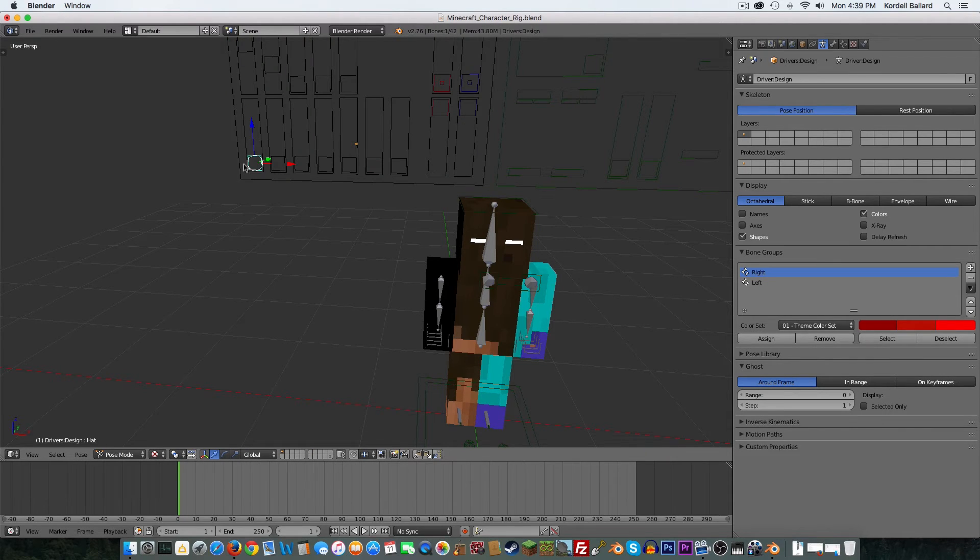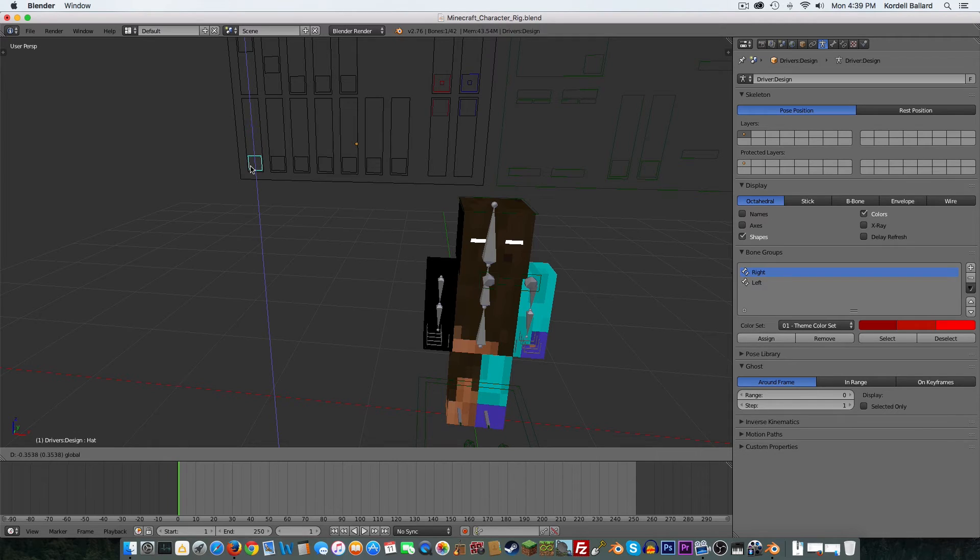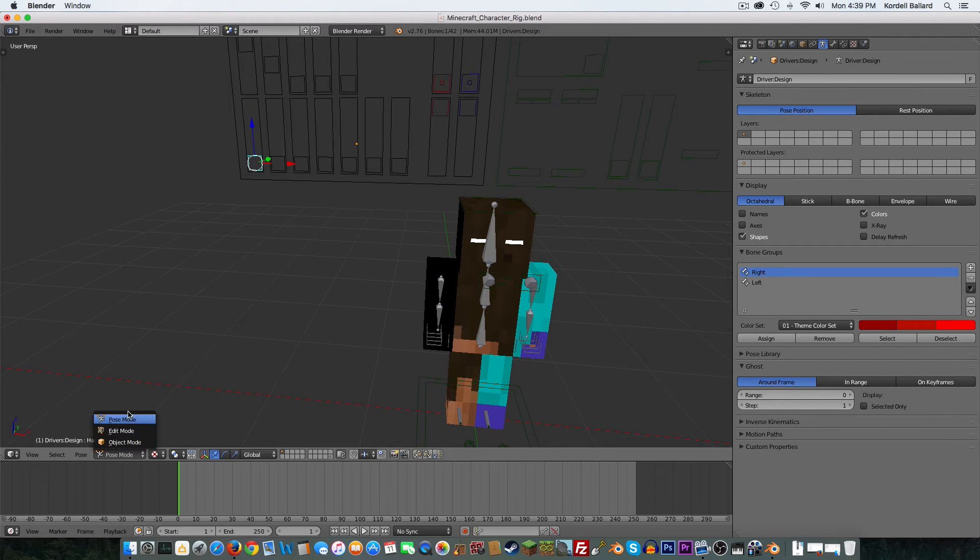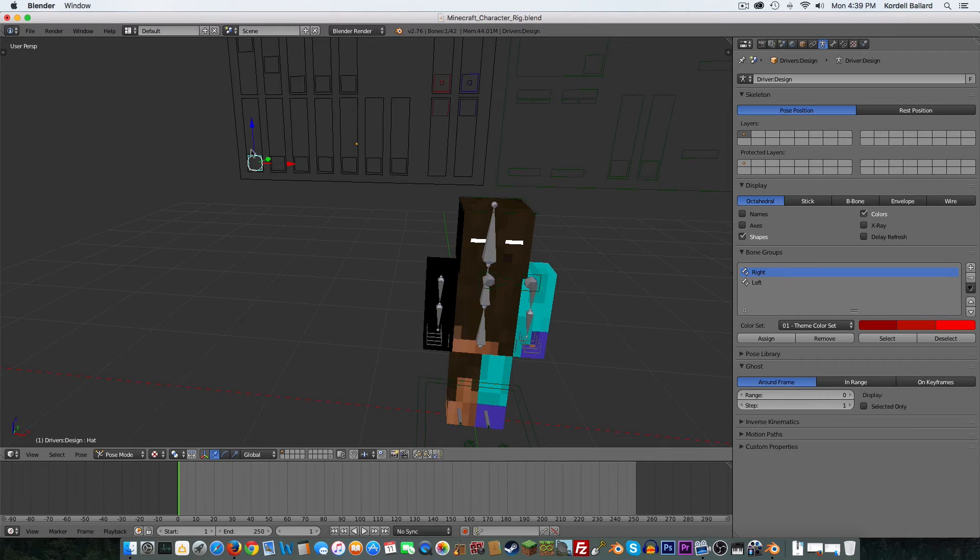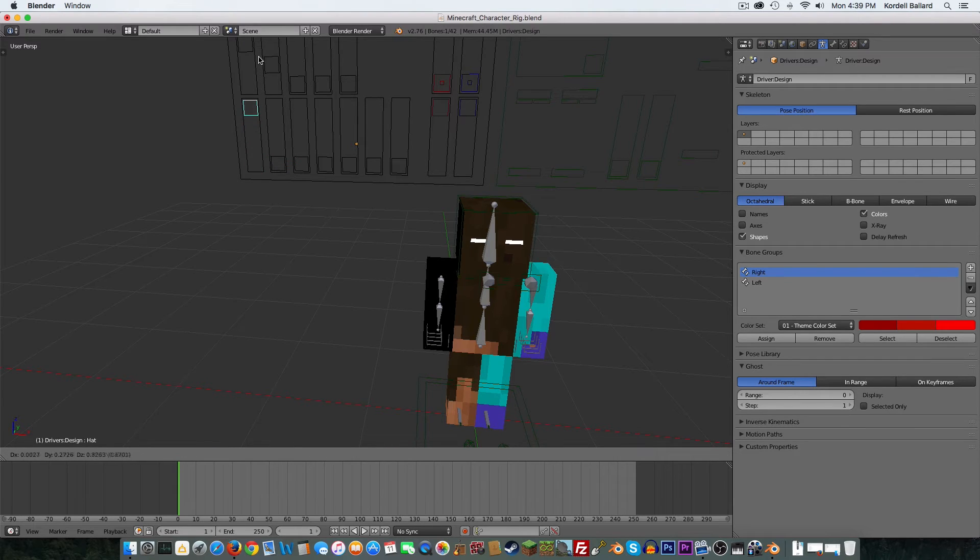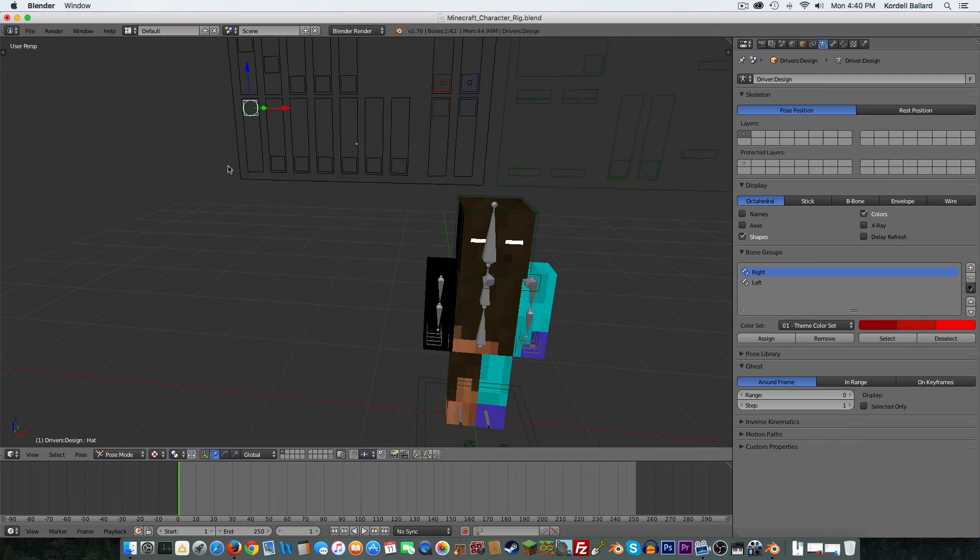But anyways, if you have a hat, make sure you go over to design, make it go down here, change it from object mode to poise mode. Go over here to hat, raise it all the way up, and right click to drag it all the way up.